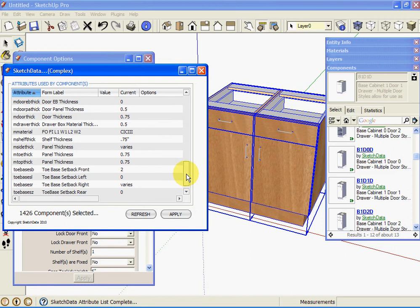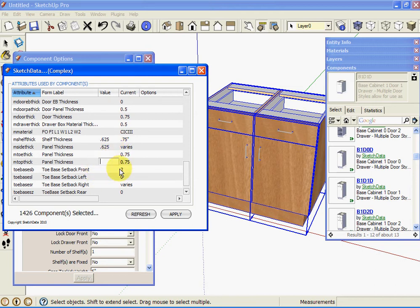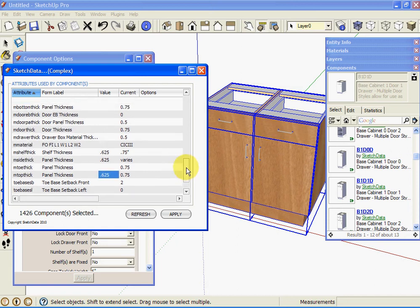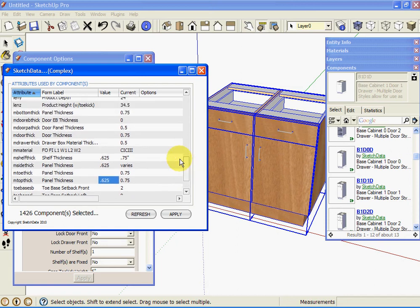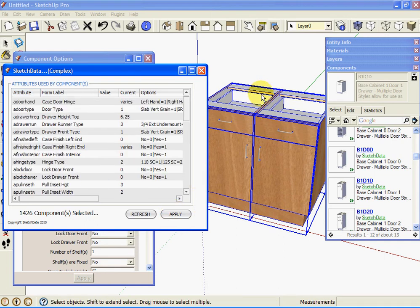And we can see side thickness here. It actually varies because one cabinet is five eighths and the other one's three quarter, but I can make them both five eighths. And I can make the shelf thickness five eighths, and top thickness five eighths, and the bottom thickness five eighths, for example. And we should see all these parts shrink on the cabinets.